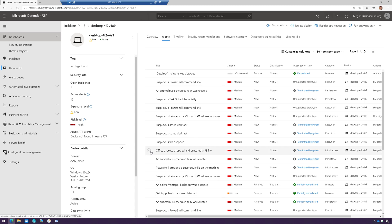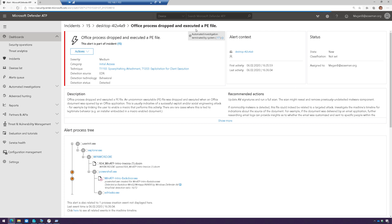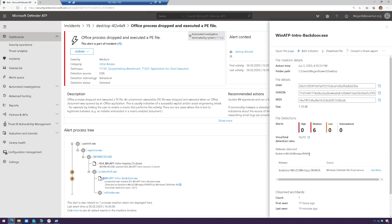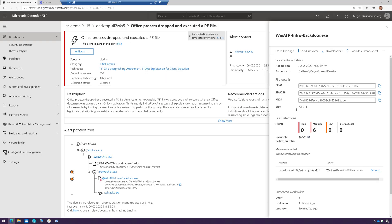Let's take a look at one of these alerts — 'Office process dropped and executed a portable execution file.' Here we can see that file: winatpintrobackdoor.exe. It's got the little bug on it indicating that this is malware. If I click on the circle next to it, I can see it is indeed malware and the family of malware it's part of. I can also see the VirusTotal detection ratio. VirusTotal is a free website that allows you to upload a file and scan it against 72 different virus engines, and you can see which engines found it and which did not.